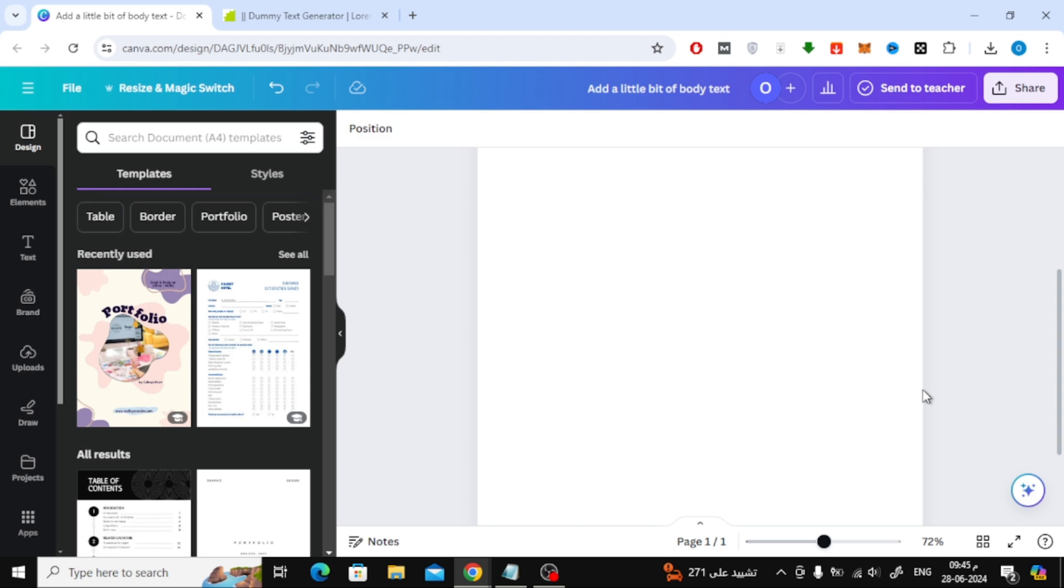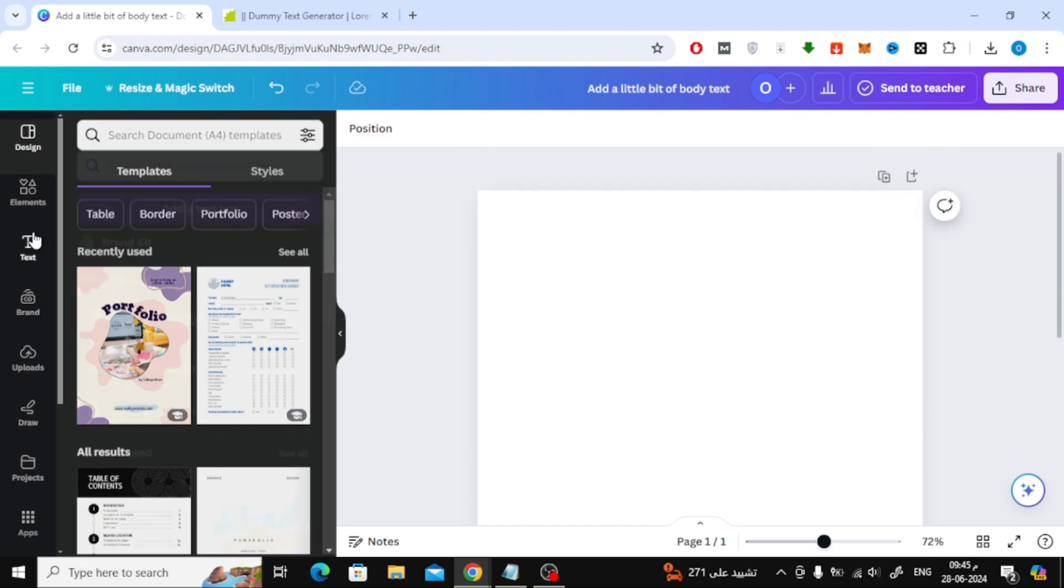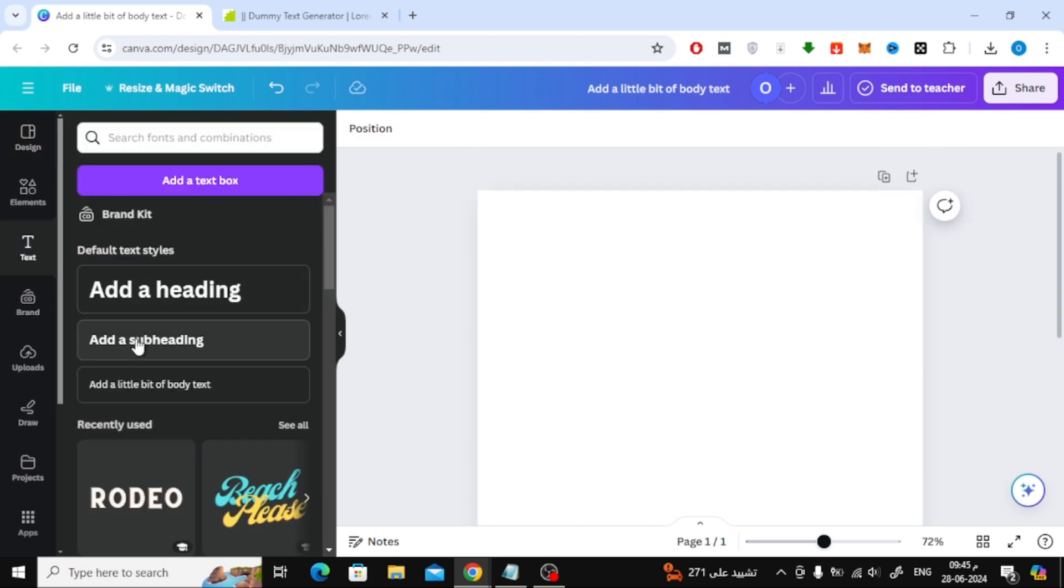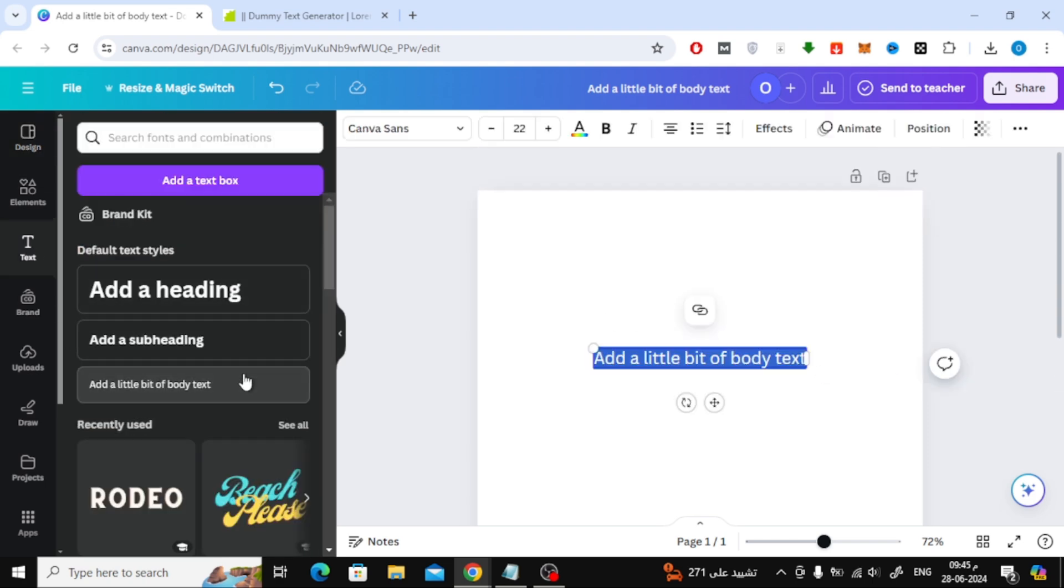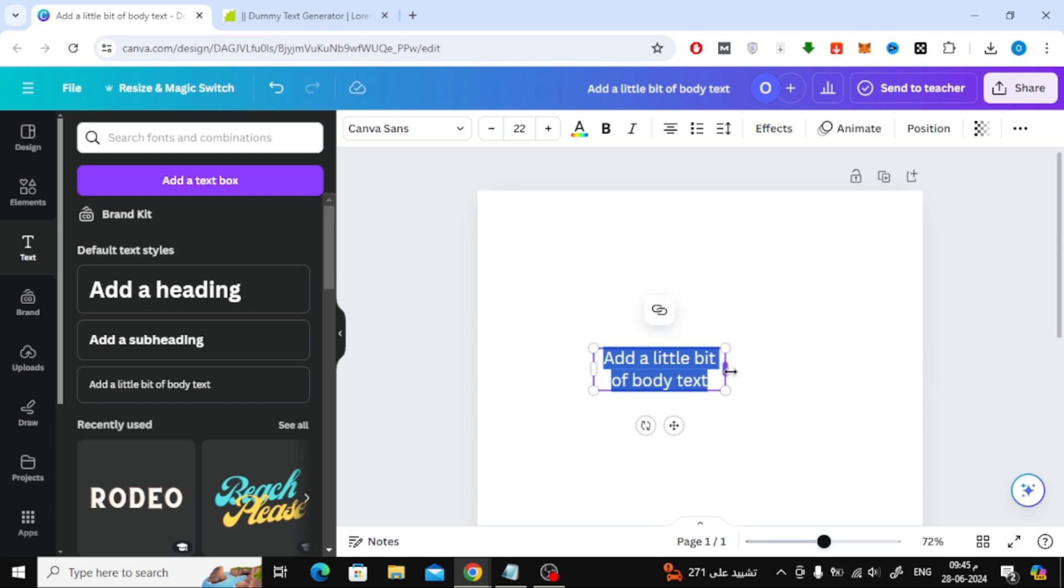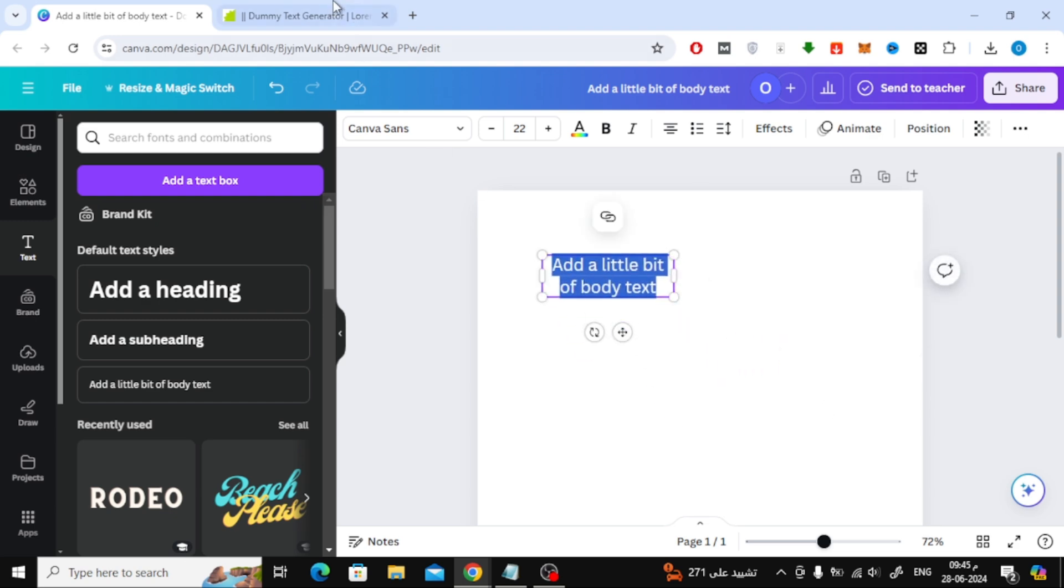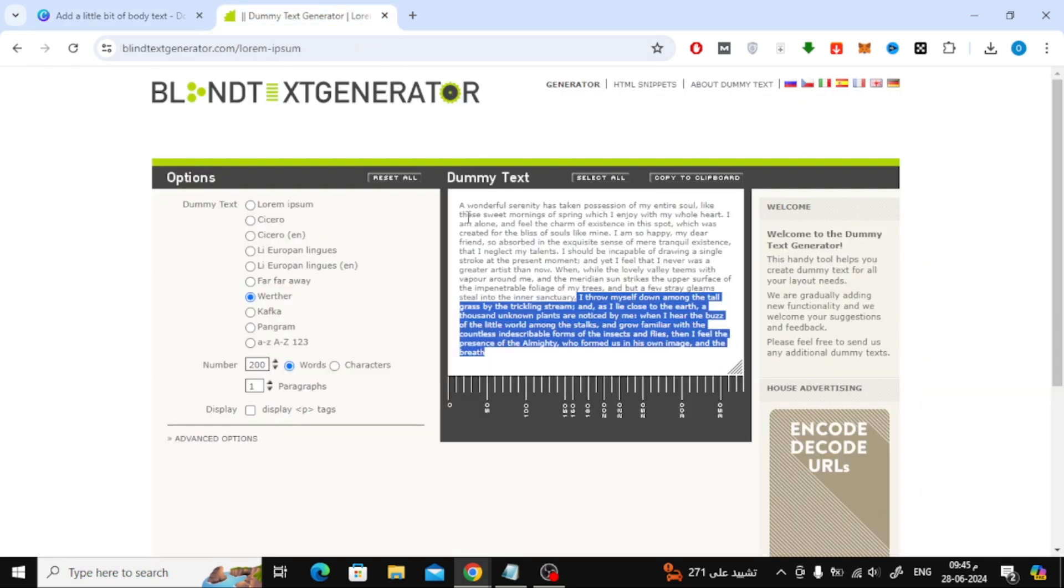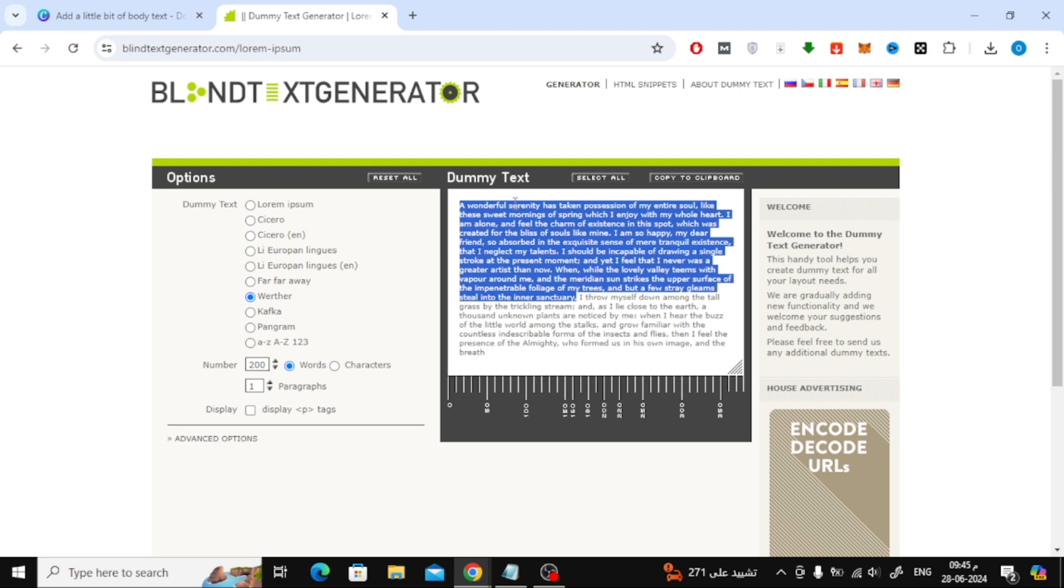Now we will explain the second method. Click on text from here. Then add a new text box here. Then add your text in the new text box.